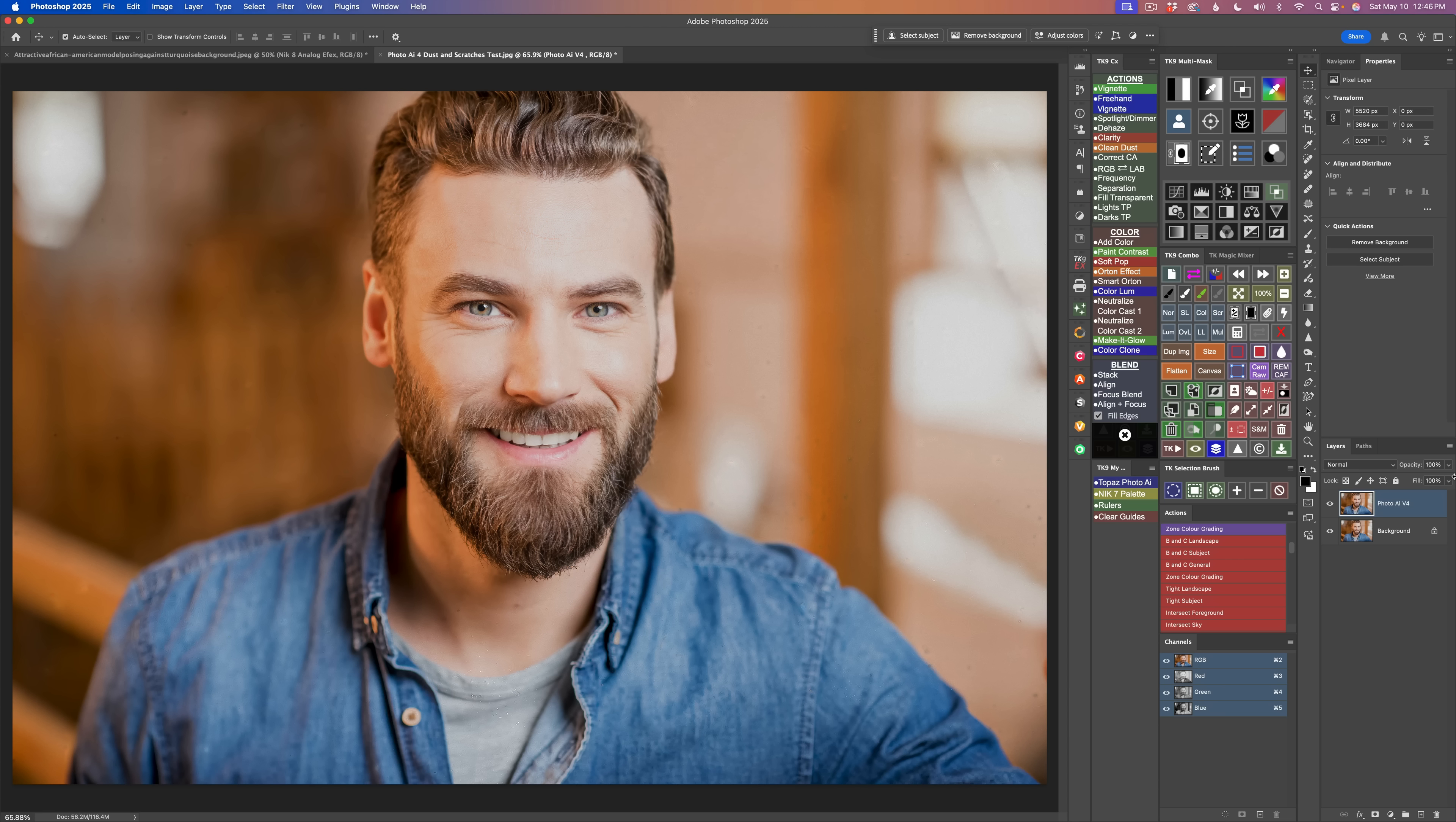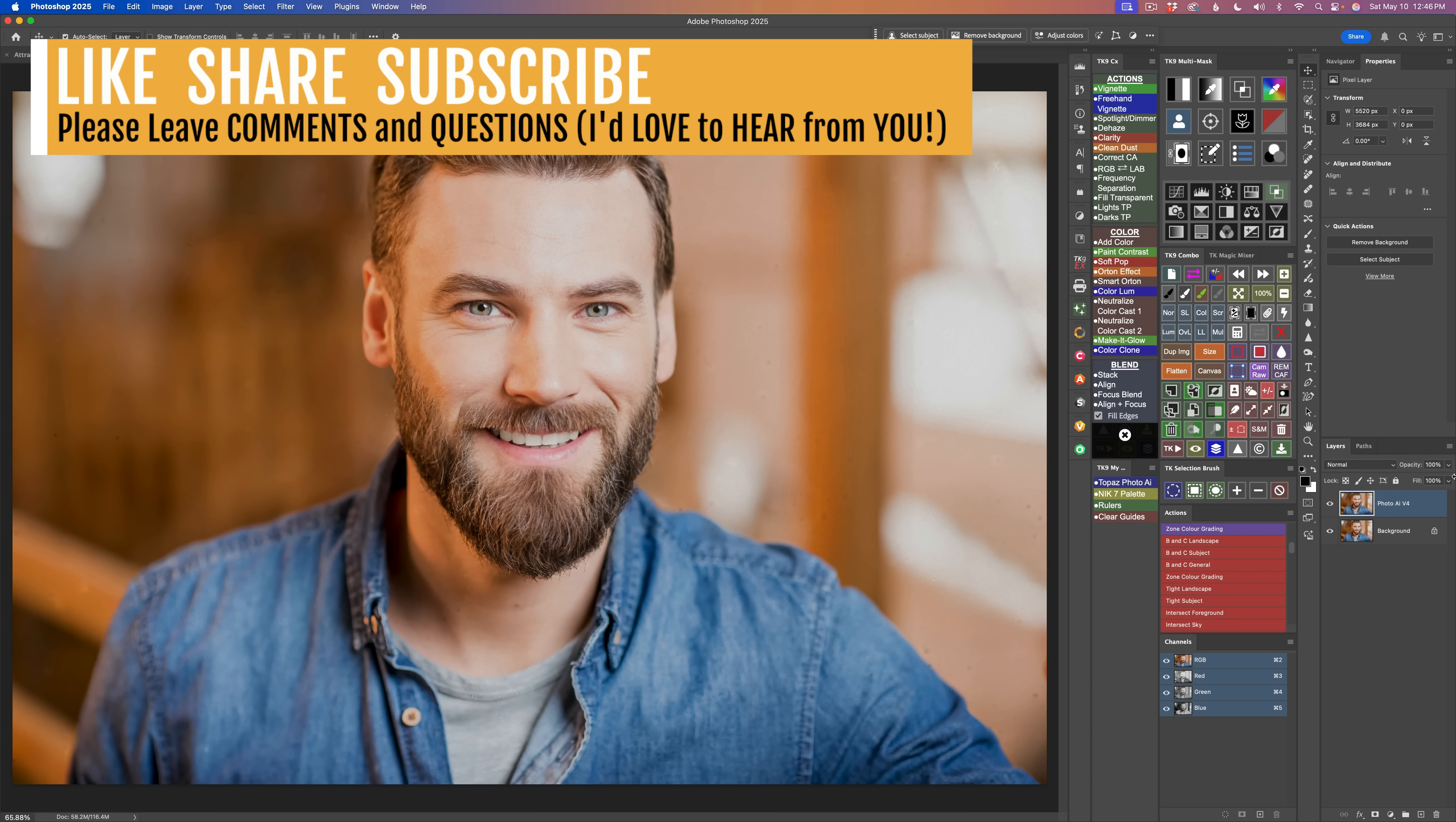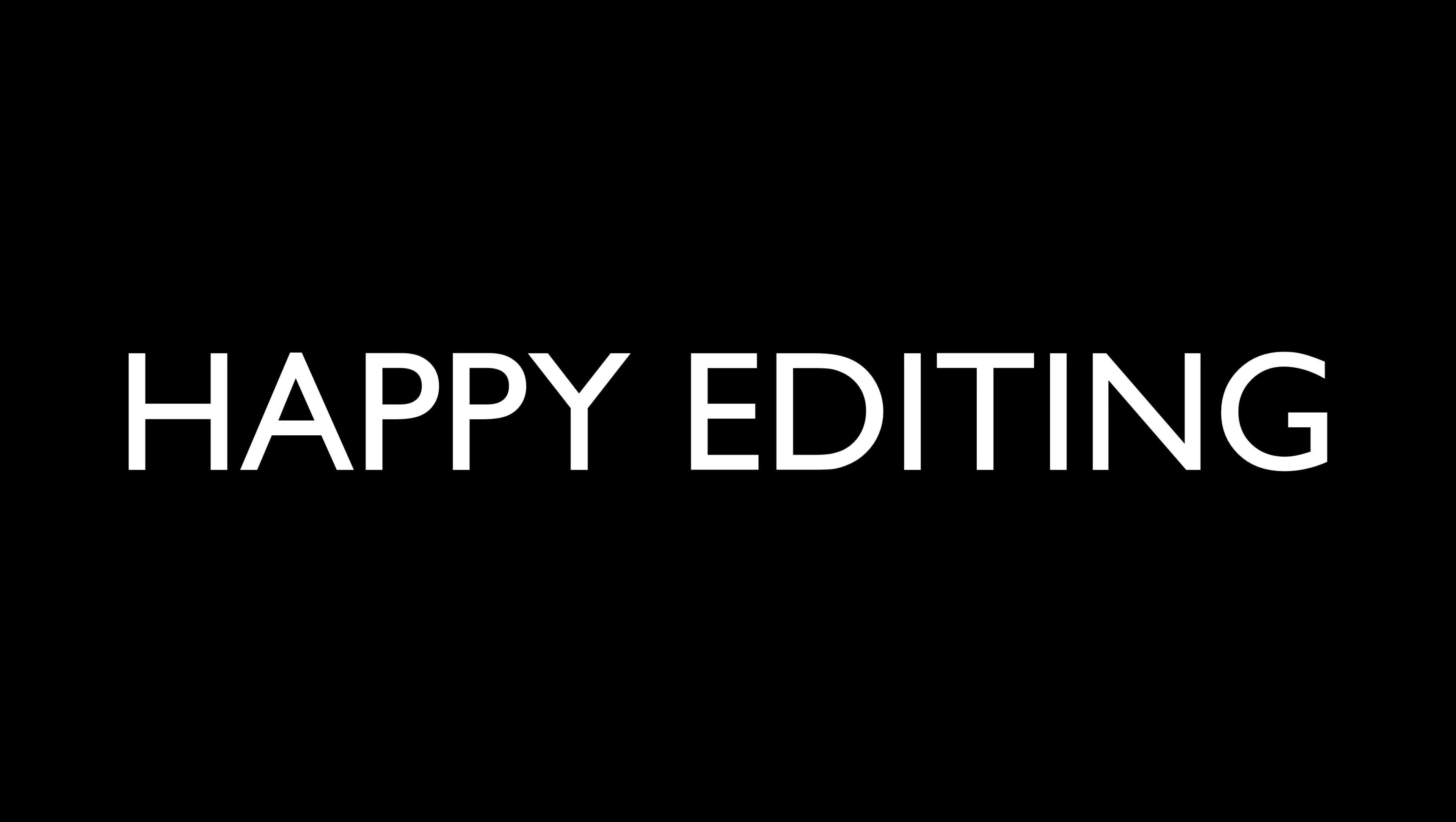I want to thank each and every one of you for joining me today in the joy of editing with Dave Kelly. I hope you enjoyed this first look at Topaz Photo AI version 4. If you enjoyed today's video, please give it a like and share it with your friends. And if you're not yet a subscriber to my channel, please subscribe. Click that bell notification icon. Click all so that you receive all notifications. And then every time I upload a new tutorial, you'll get notified about it. I want to thank each and every one of you for joining me today in the joy of editing with Dave Kelly. And I will see you all right here next time. But until then, happy editing.